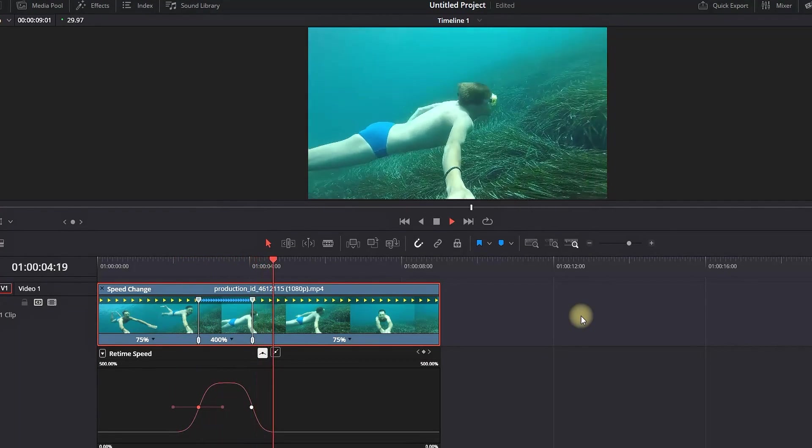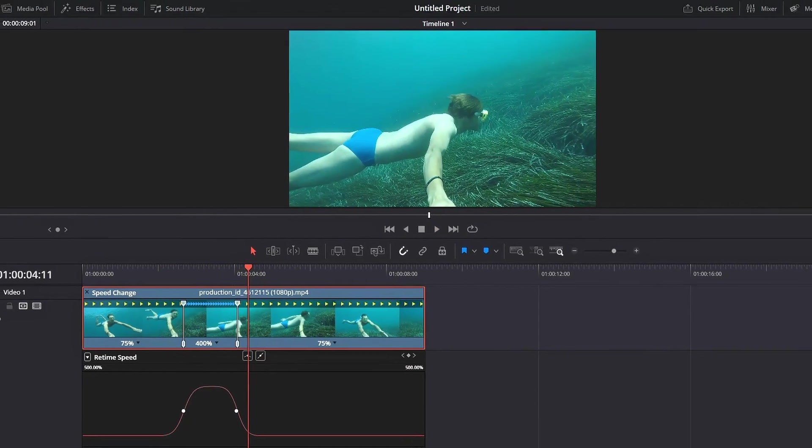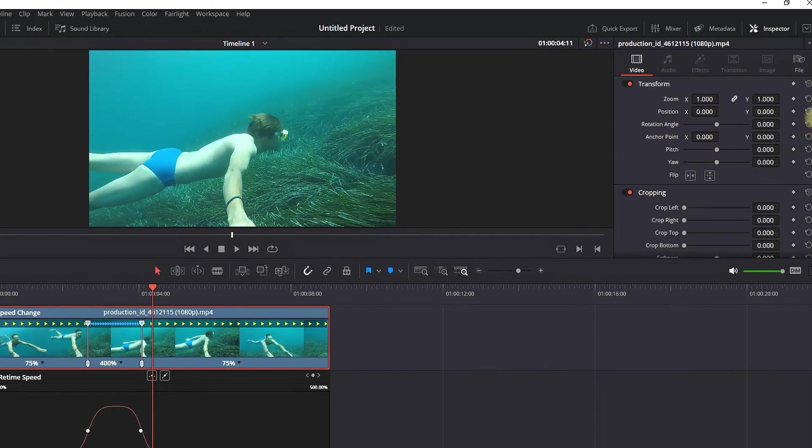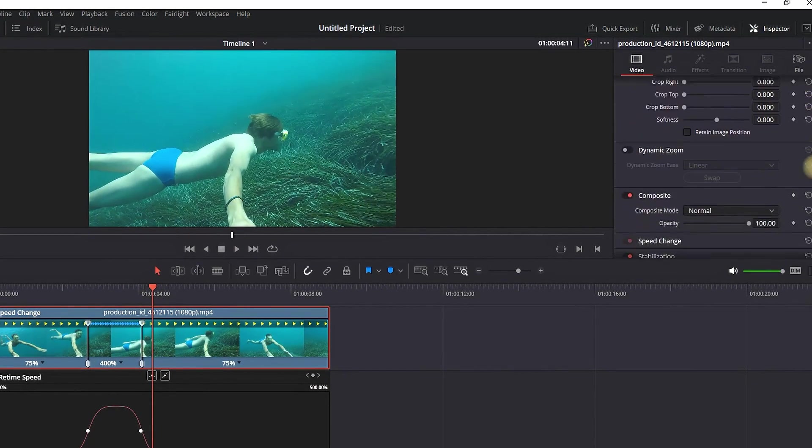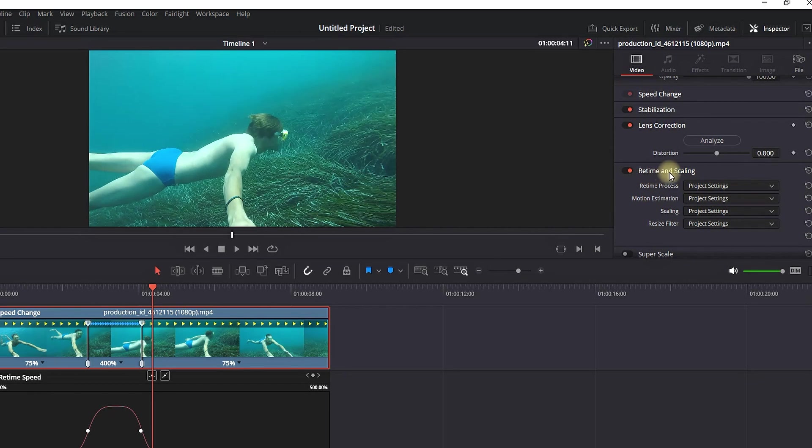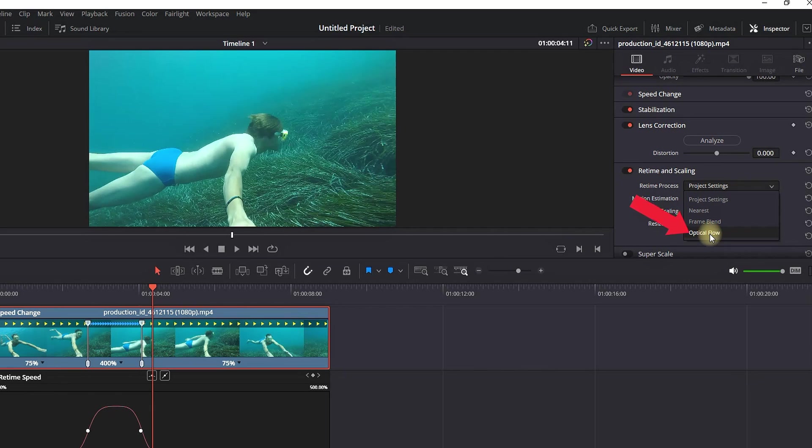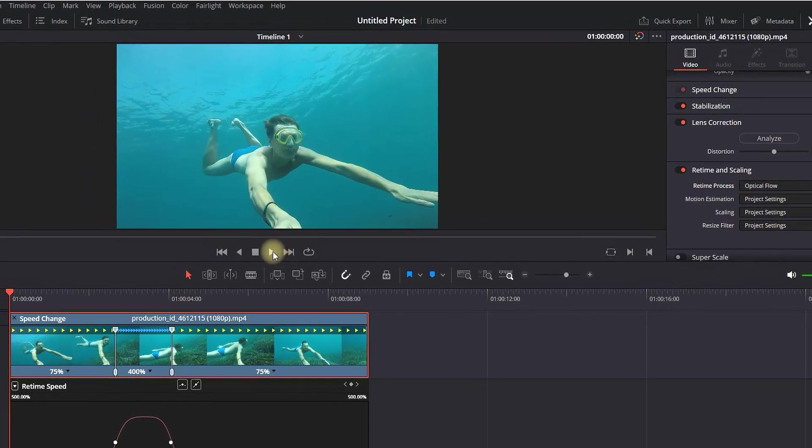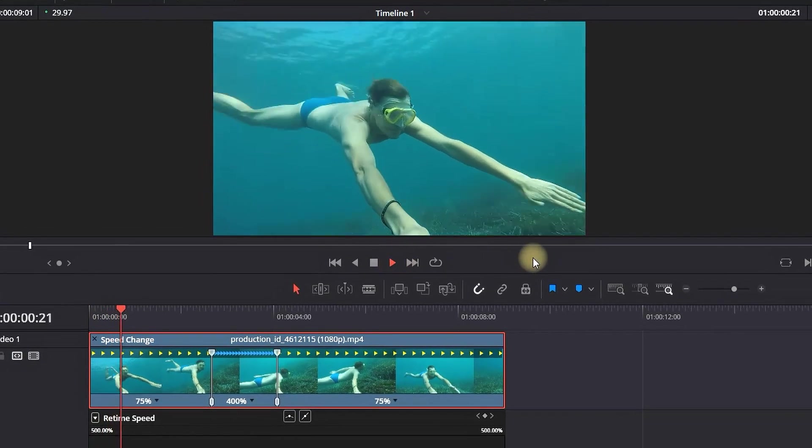And that is we're losing frames. It is too jarring. So we need to highlight the clip, go in the Inspector, scroll down, and then go to Retime and Scaling. And on Retime Process, we need to select the dropdown menu and change it from Project Settings to Optimal Flow. That way our frames are not going to ripple, and the video footage will be smoother.